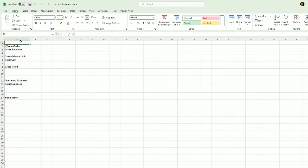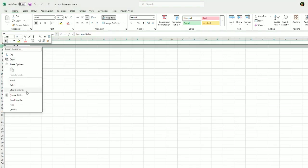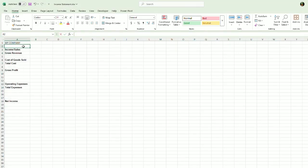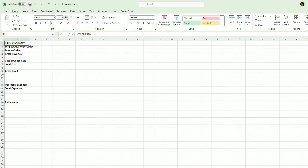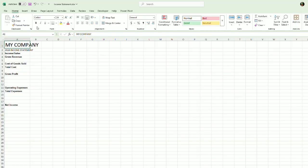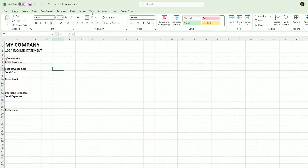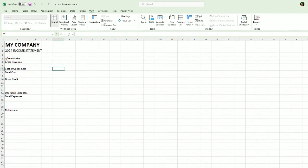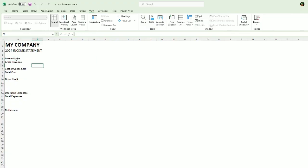So we're going to do my company. And then the second row is going to be 2024 income statement, like so. Let's make this nice and large. Let's take away these grid lines just to make it look a little bit better.